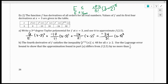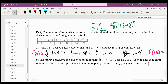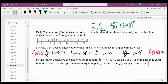Then it says use that to approximate f of 2.5. I'm going to plug in 2.5 — so f(x) is approximately that polynomial, and f(2.5) is approximately a numerical value. I'm going to use the calculator for that computation.